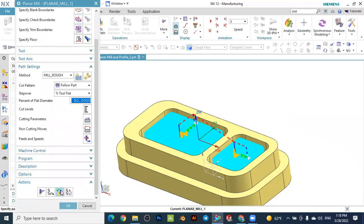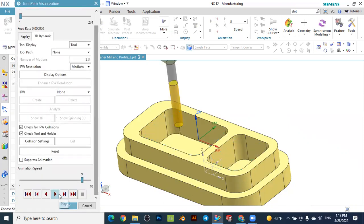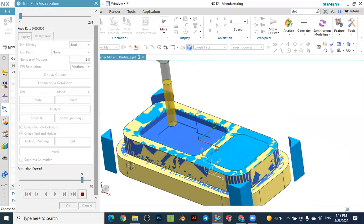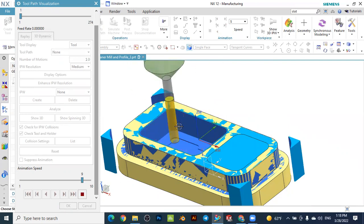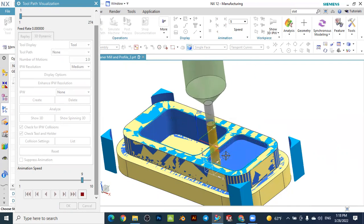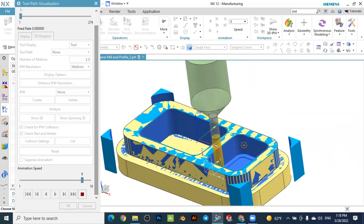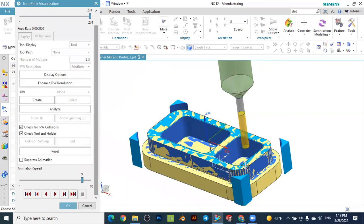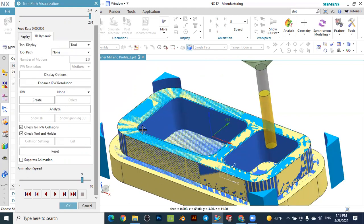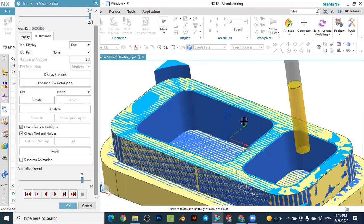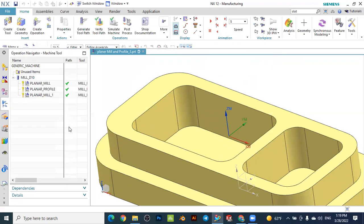Go to verify and press play to see the result. In this case the tool works on the first pocket first, finishes it completely, then moves to the second pocket. This is how to make some optimization in the tool path for this kind of operation.